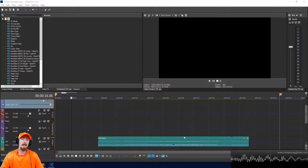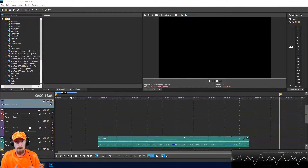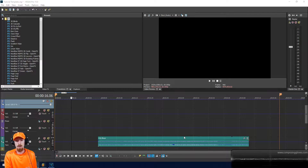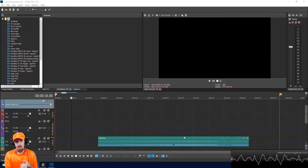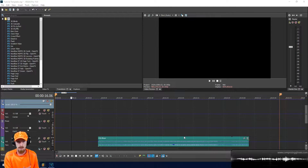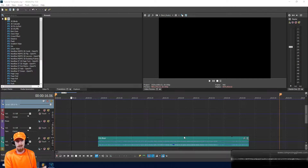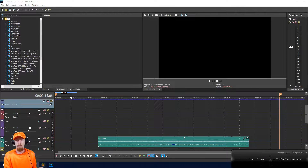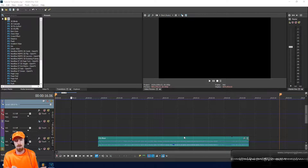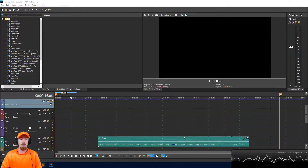I'm going to show you how I use the Focusrite Mix Control — the Scarlett Mix Control — and how to do low latency monitoring, which is just fabulous. I'll also explain how the mix control works because it's kind of confusing, there are a couple of shortcut keys you have to know, and I'll show you how the outputs work. If your interface doesn't have all these features, don't worry — most of it will still apply.